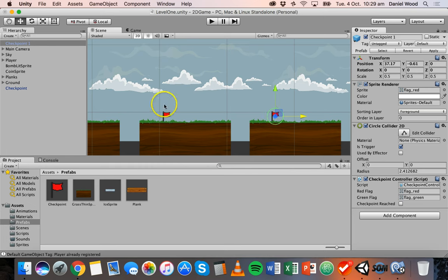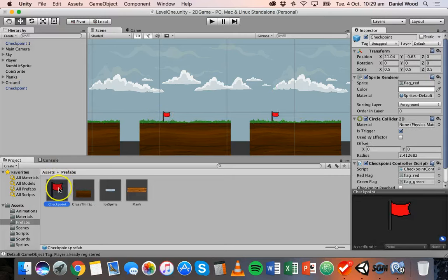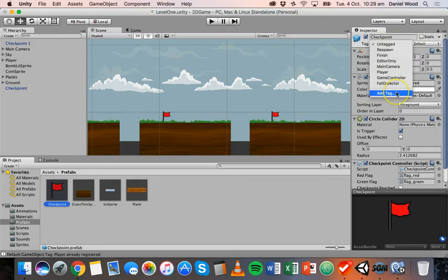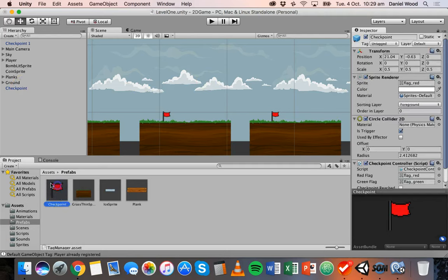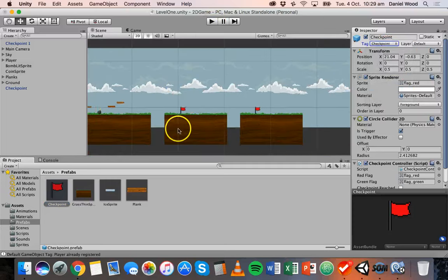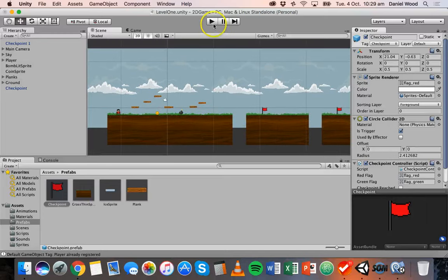One last thing — we'll add a tag to these checkpoints. Click on the checkpoint prefab (not one of the instances in the scene), go to Tag, then Add Tag, and call it 'Checkpoint'. Then go back to the prefab and change its tag to 'Checkpoint'. We'll be using that tag later on.